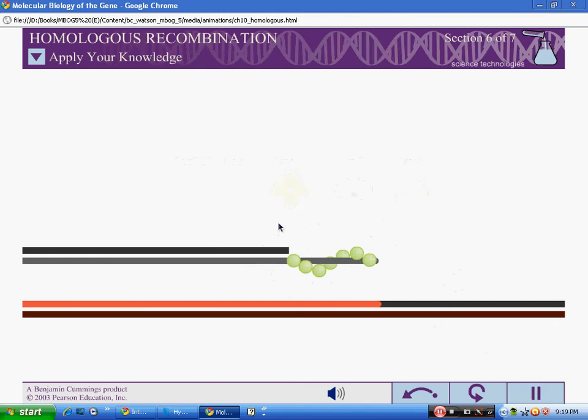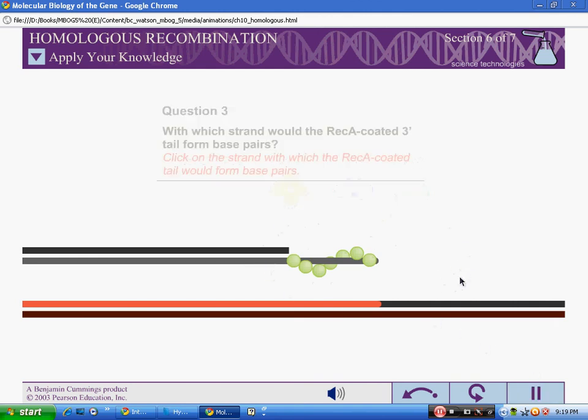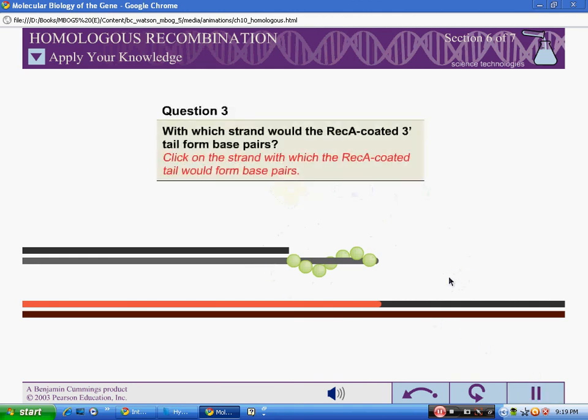Question 3: With which strand would the RecA-coated 3' tail form base pairs? Correct.